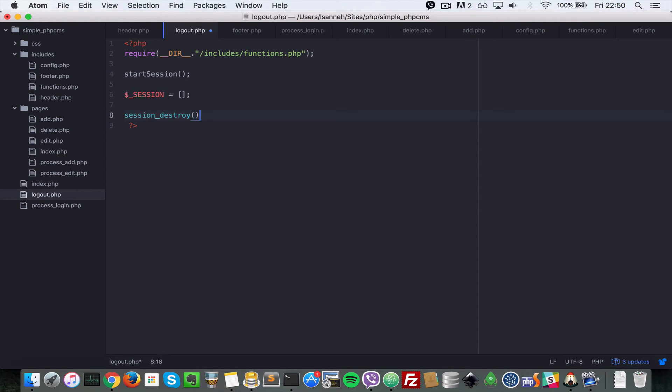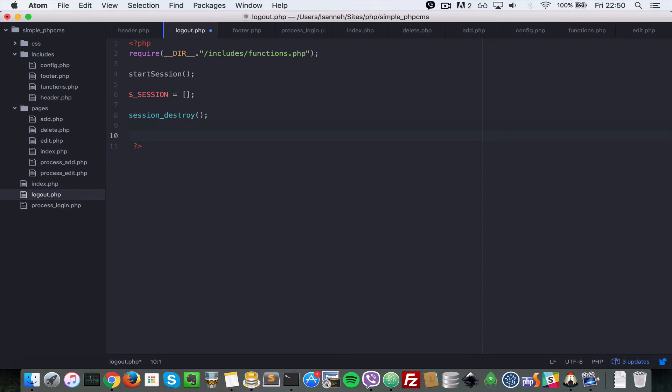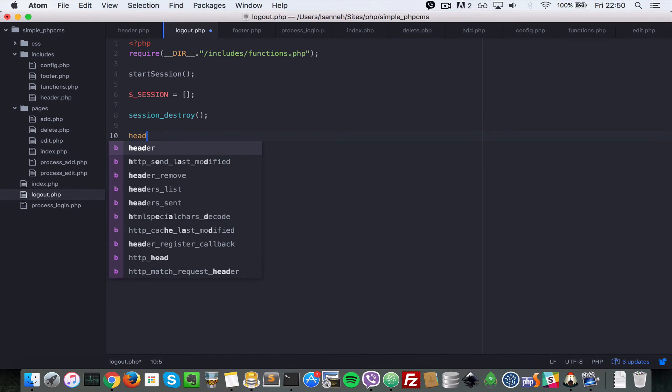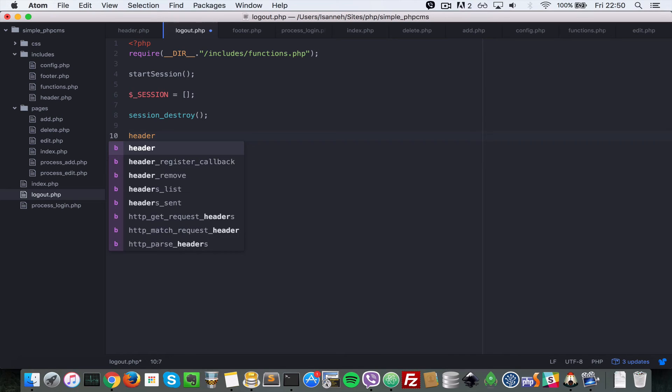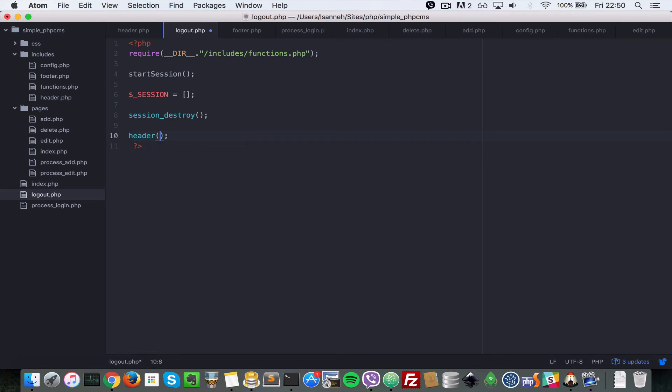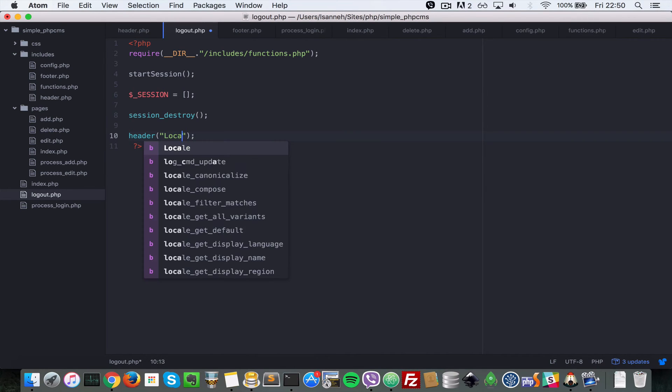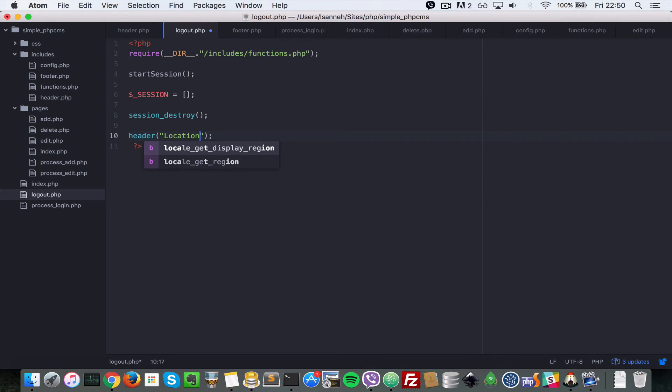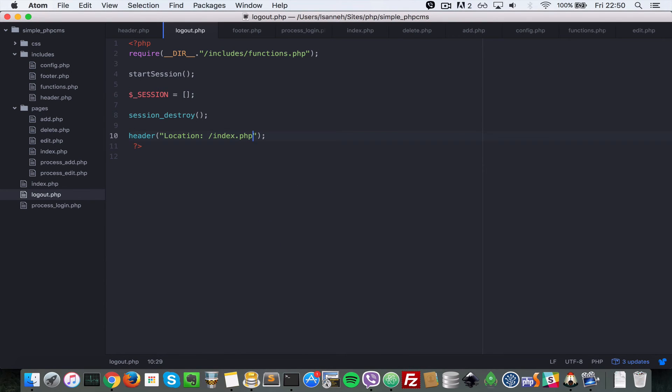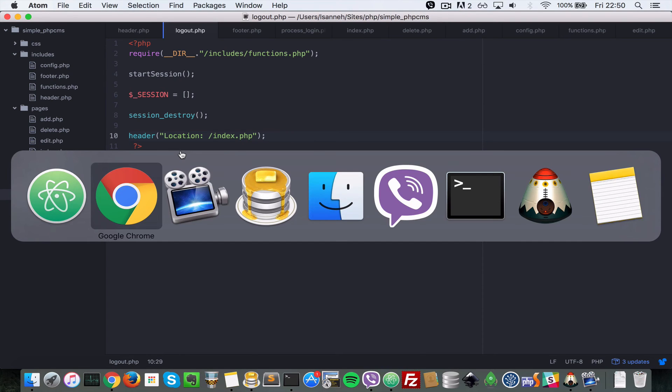And then we just redirect back to the index page, which is the login page. So let's do header, and let's do location, let's do forward slash index.php.